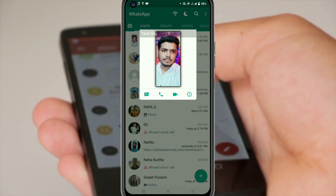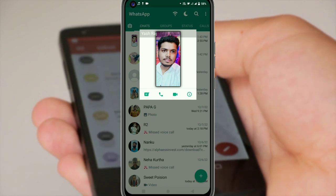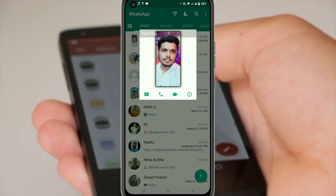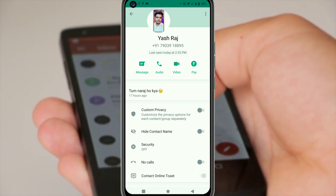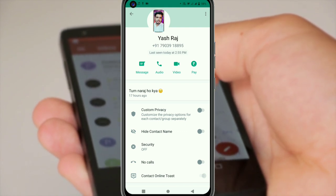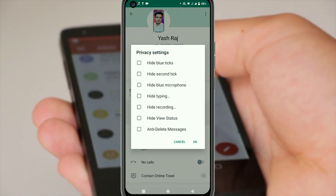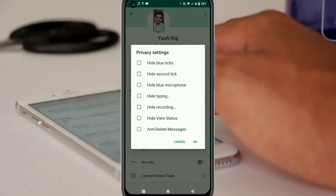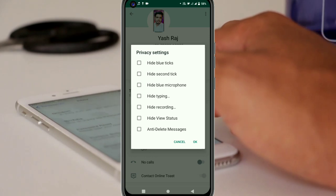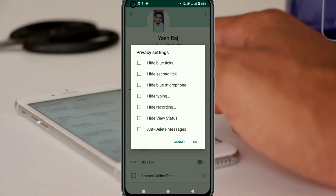Friends, you can see I clicked on Yes Raj. Then I will click on this i button. After clicking on the i button, first of all you will see Custom Privacy on it. Simply as you click on it, you will see: hide blue ticks, hide second ticks, hide blue microphone, hide typing, hide recording, hide view status, entry, delete message.